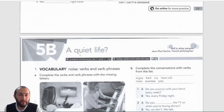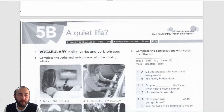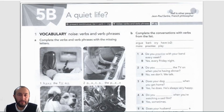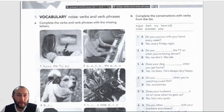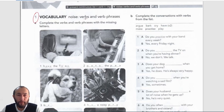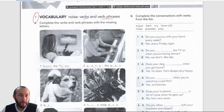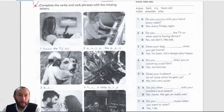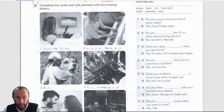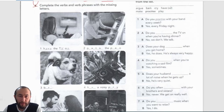We're going to start with page 34, 5b — workbook practice at elementary level. The first exercise is vocabulary: noise verbs and verb phrases, so verbs and verb phrases that relate to noise. A is asking us to complete the verbs and verb phrases with the missing letters. The first one is done: have the TV on.